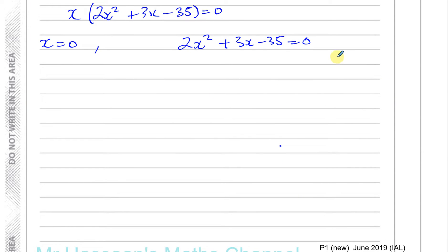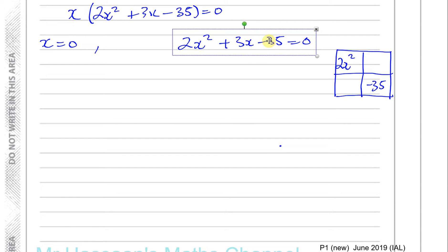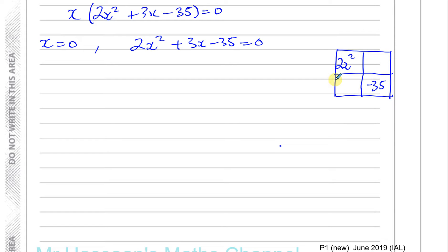Let's factorize it properly. I'll use what I call the window method. I draw a grid with four spaces: I write 2x squared in the top left corner and minus 35 in the bottom right corner — the x squared term and the constant term in this diagonal.